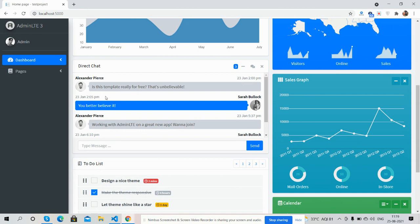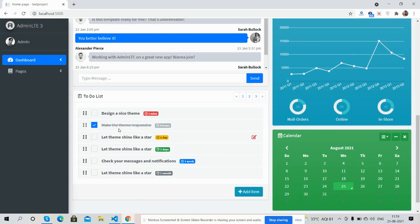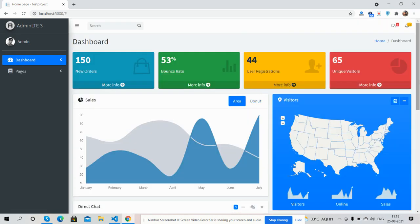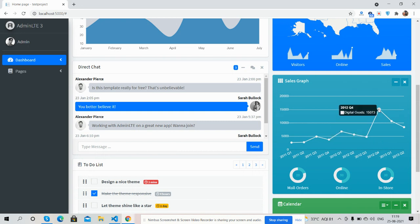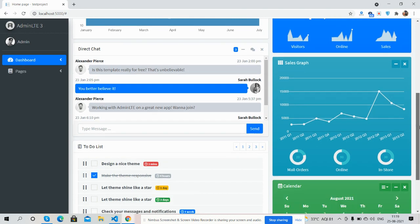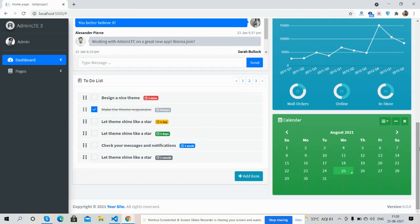See guys, drag chart, to-do list works well. And here you can see sales graph. And guys, see the graphs and charts are working fine.